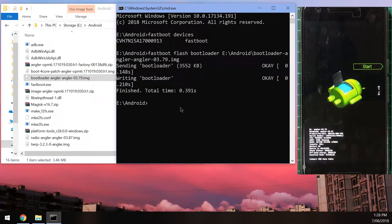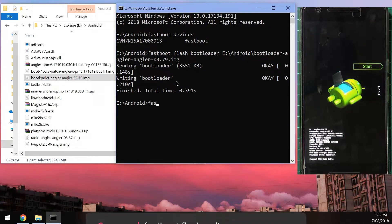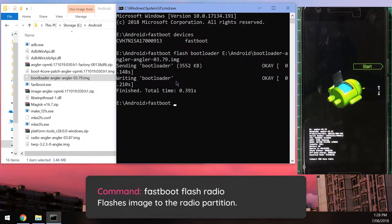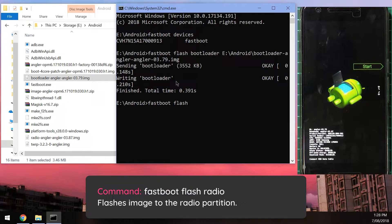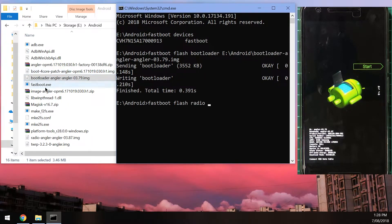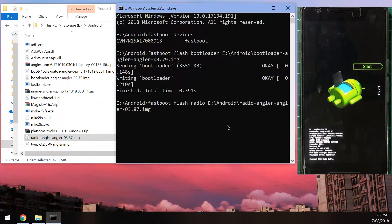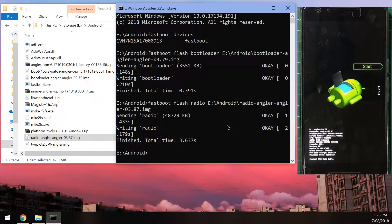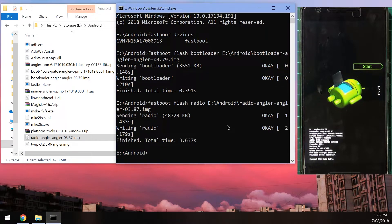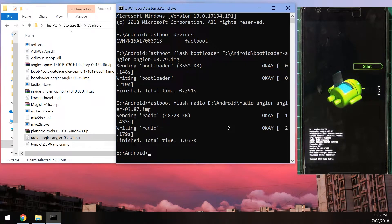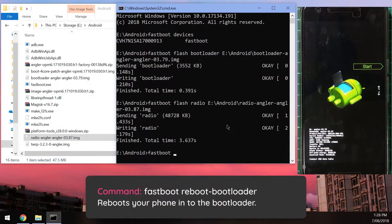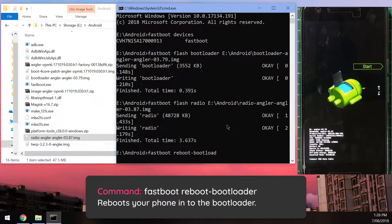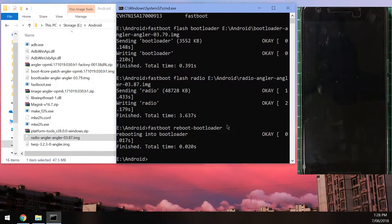Now once that's done, we can go ahead and flash the radio image. So we're going to type in fastboot flash radio, leave a space after radio, and drag in the radio image like so. Okay, now once that's done, we can go ahead and reboot our phone into the bootloader once more. Of course, we can type in a fastboot command for that. So let's do that. We'll type in fastboot reboot dash bootloader.